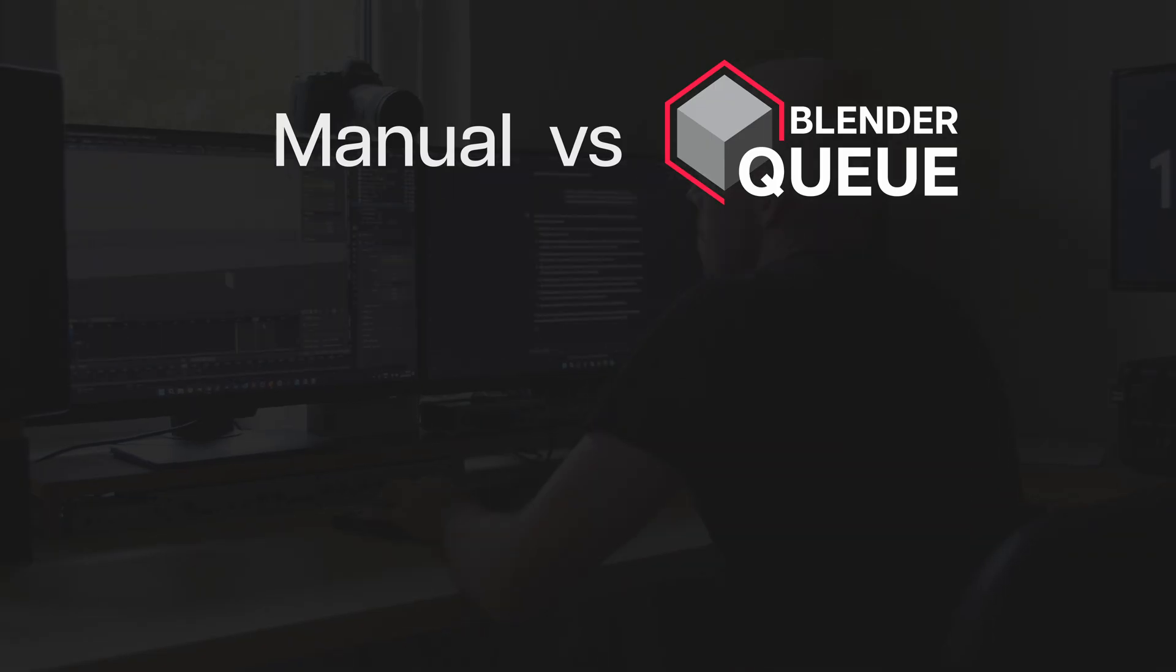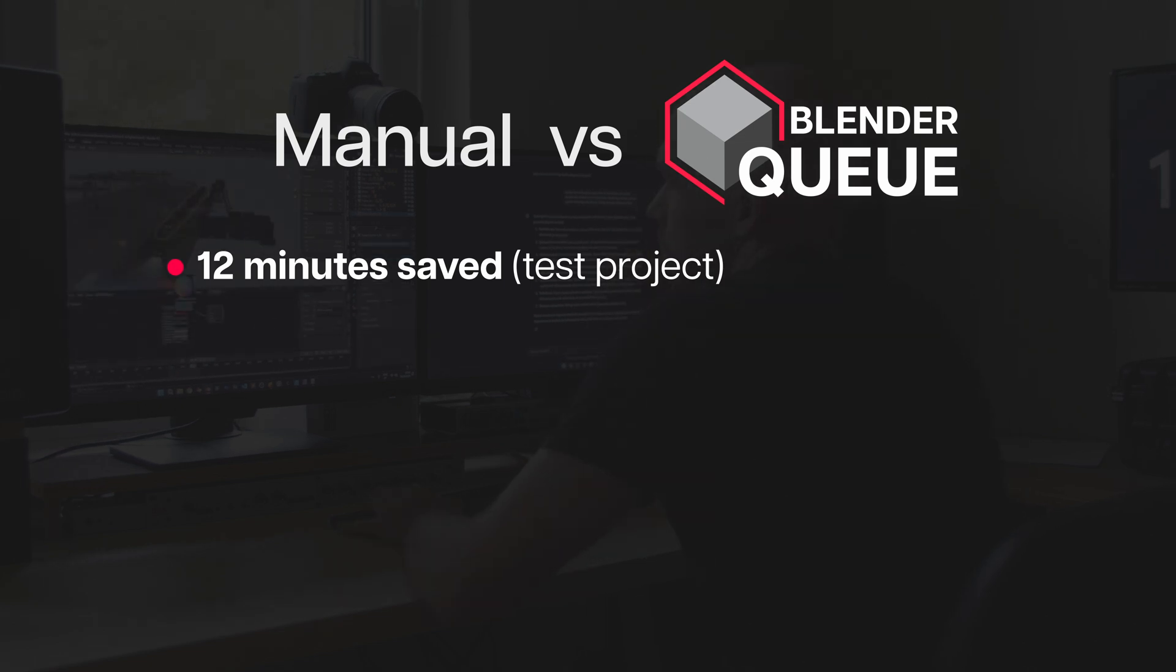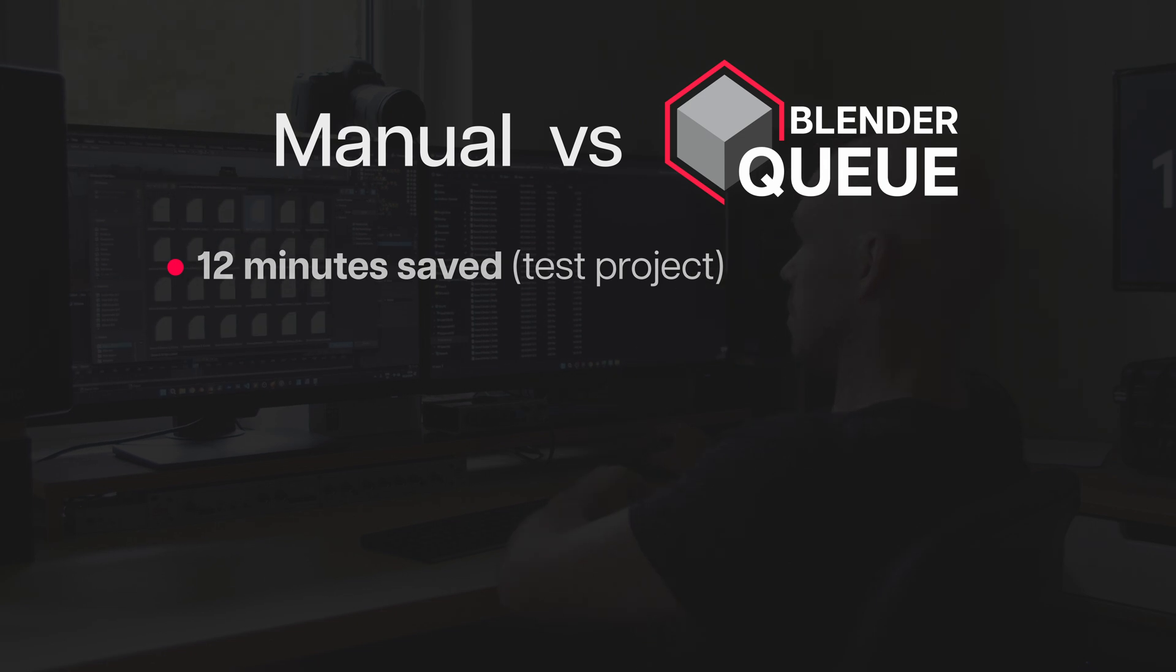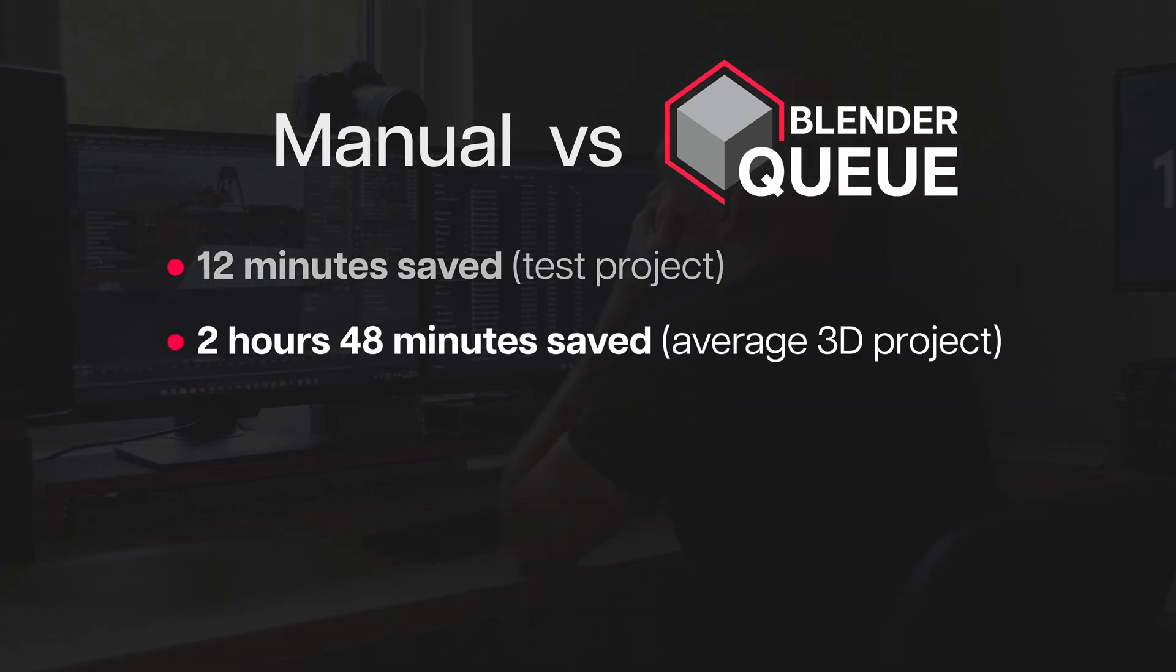So the difference for those tasks is 12 minutes. If we consider an entire project that takes about two weeks, the total time saved would be approximately two hours and 48 minutes.